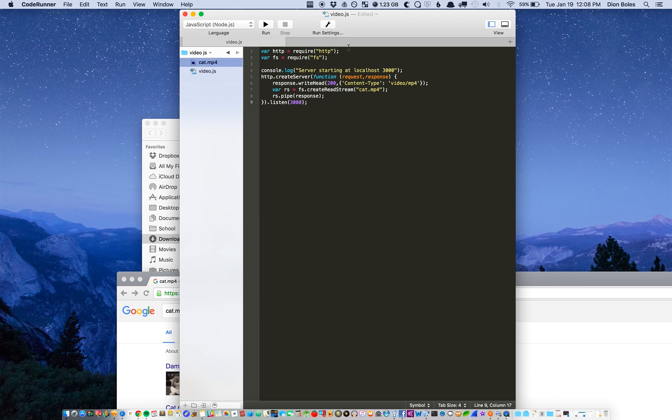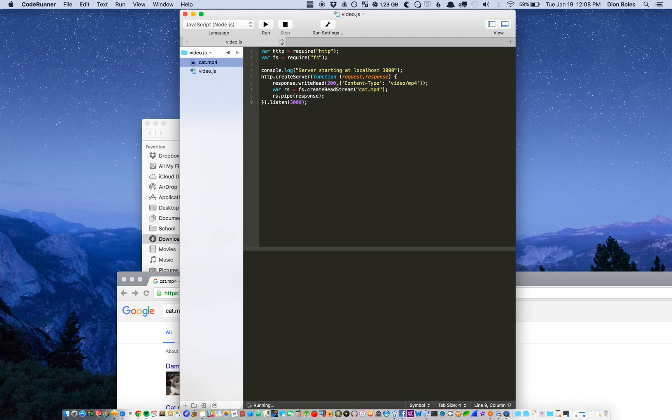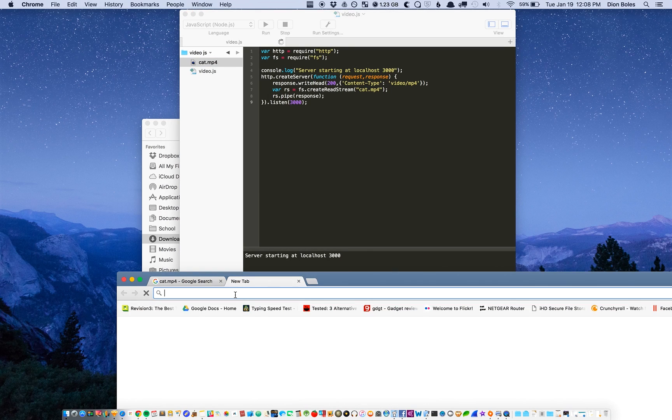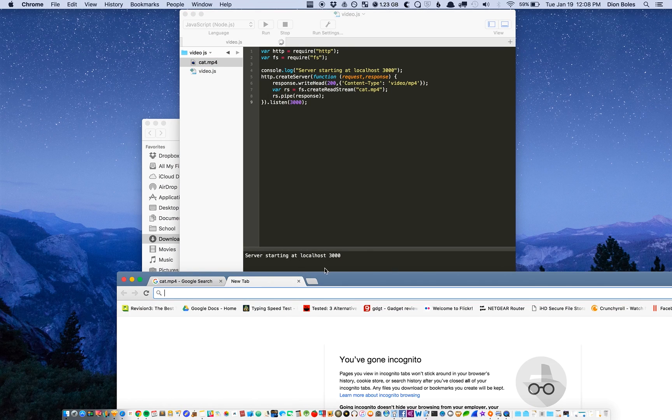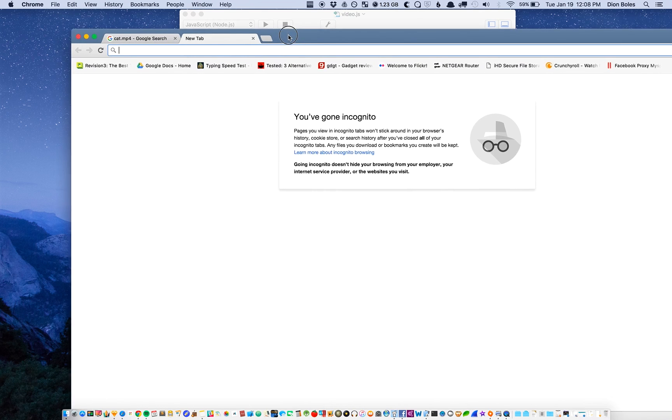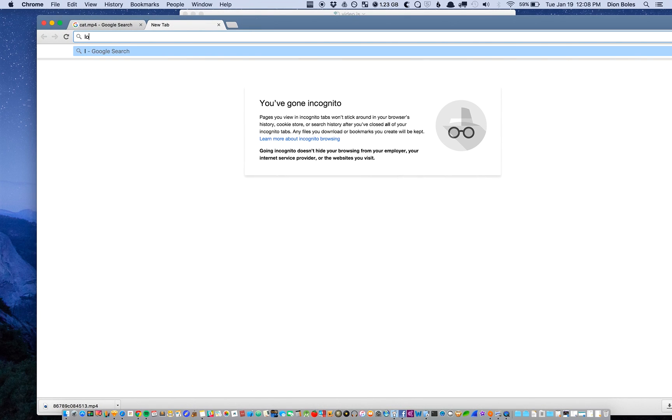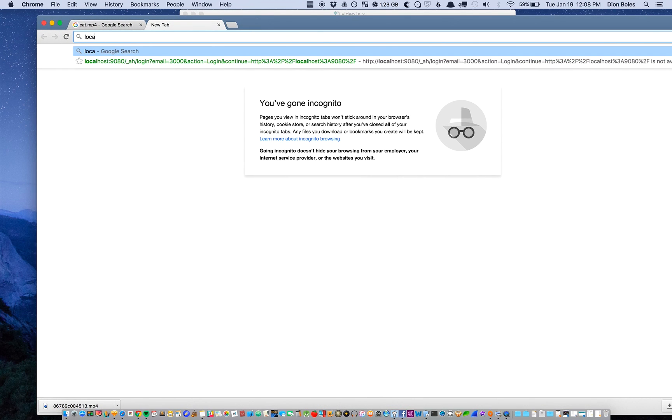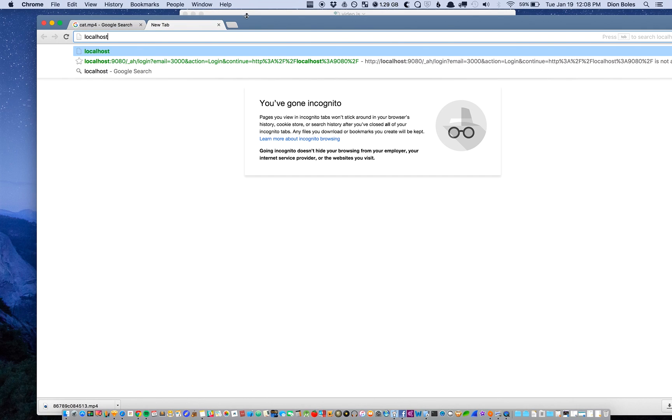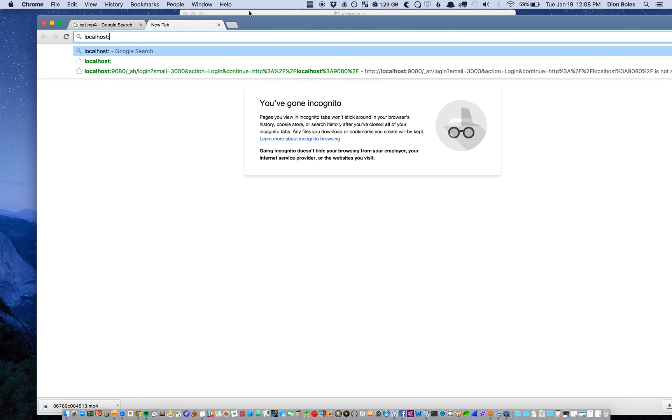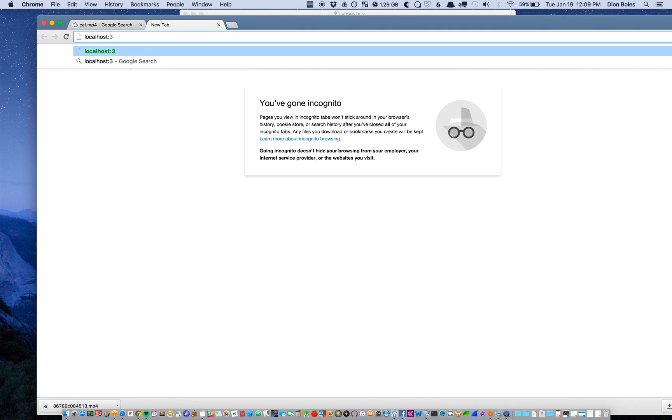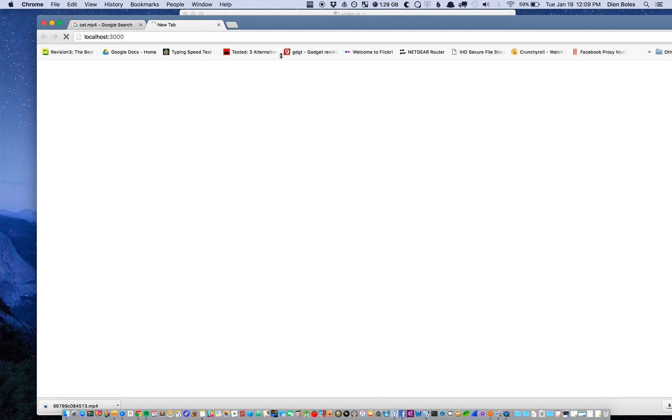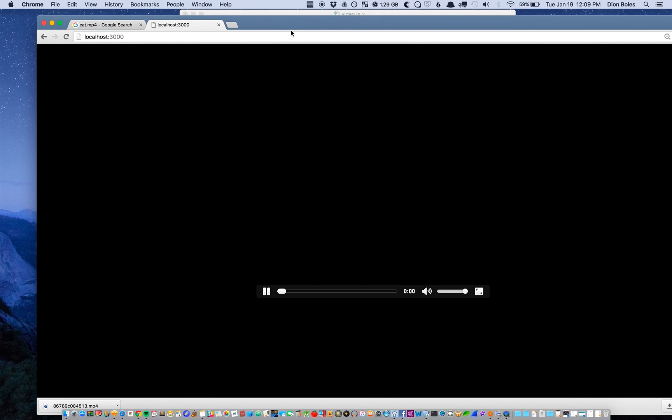Then I can just start my server from right here, and then we're going to go to localhost colon 3000.